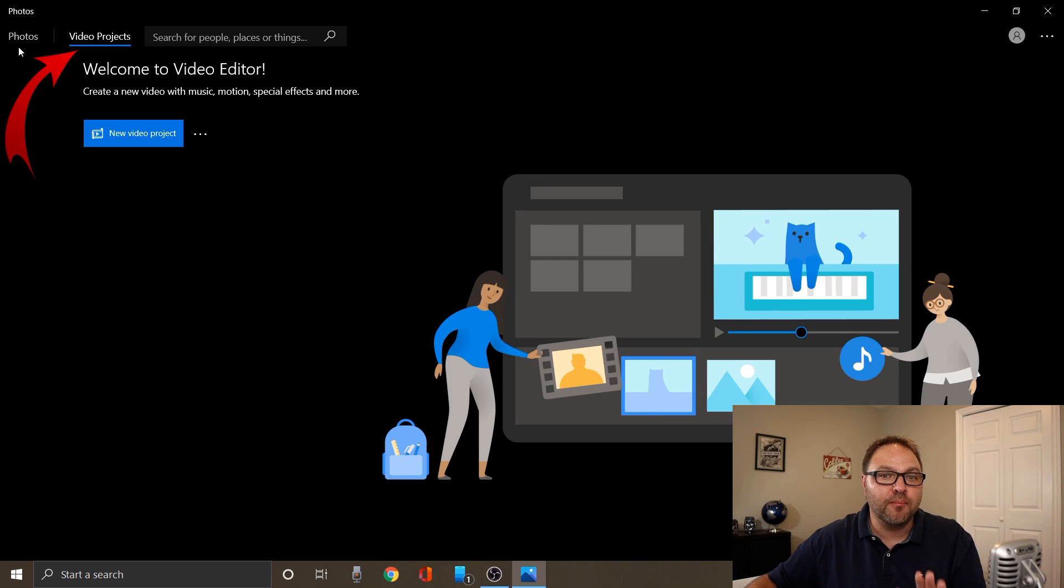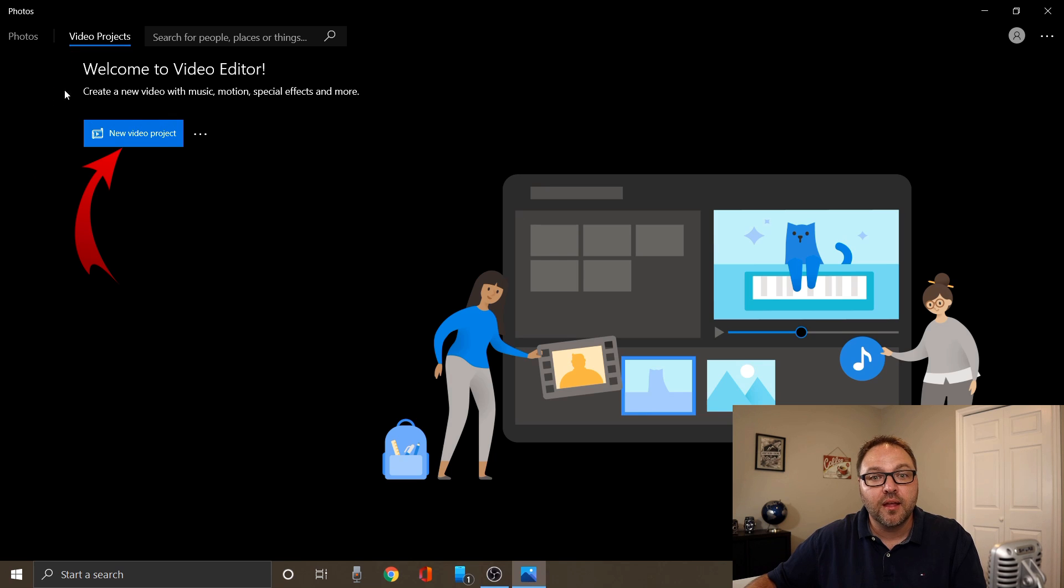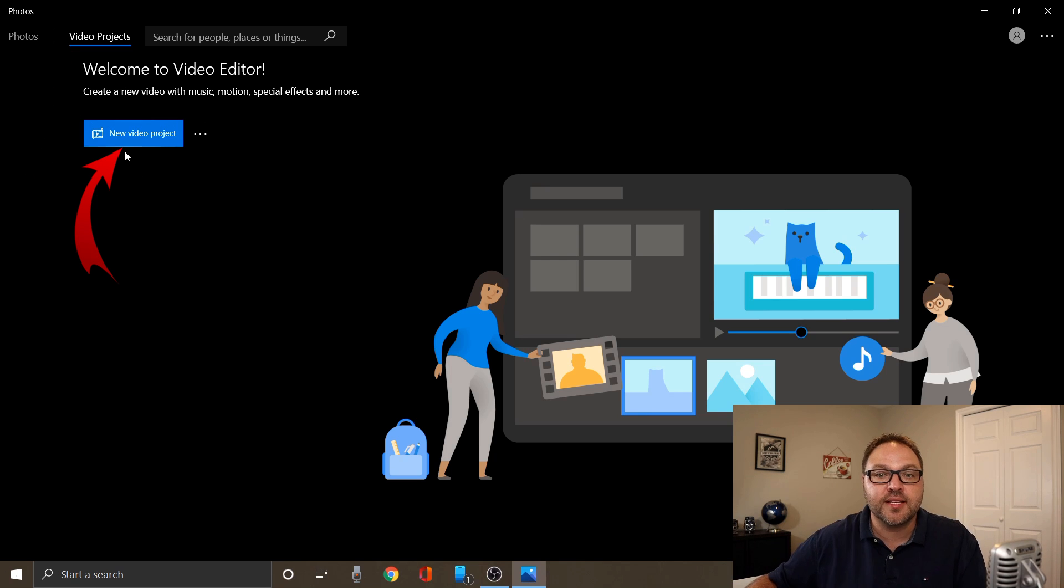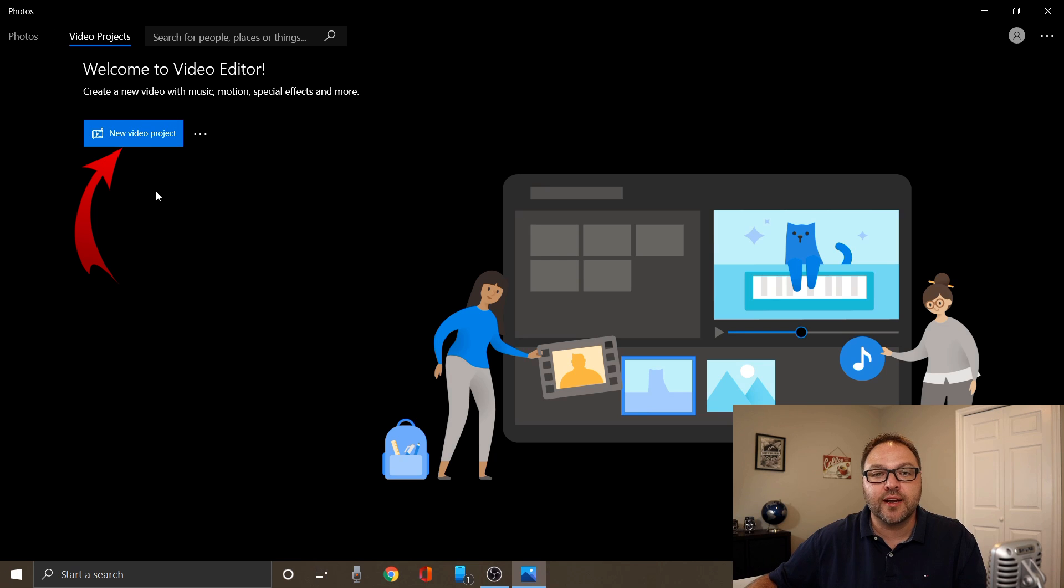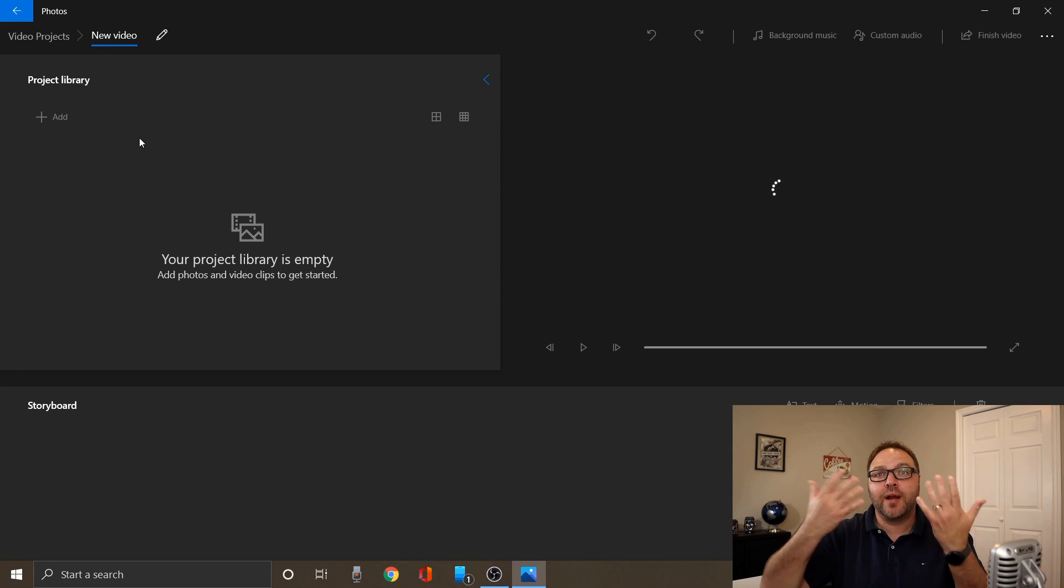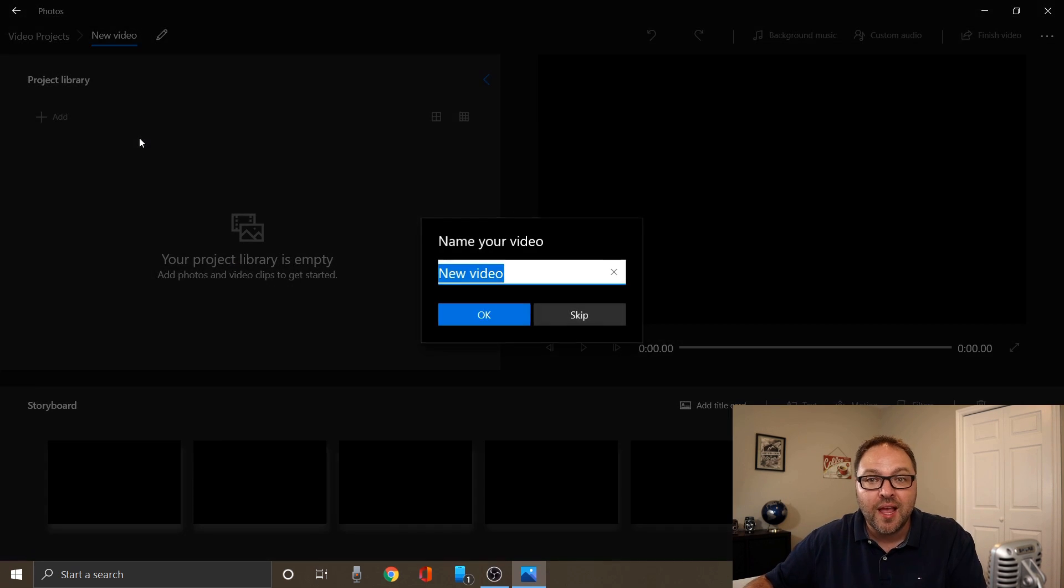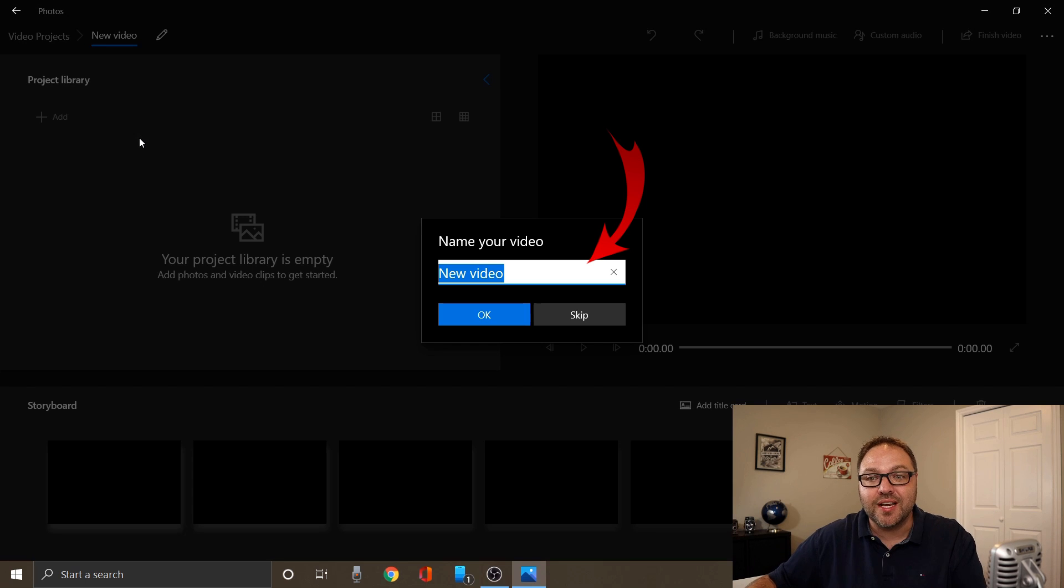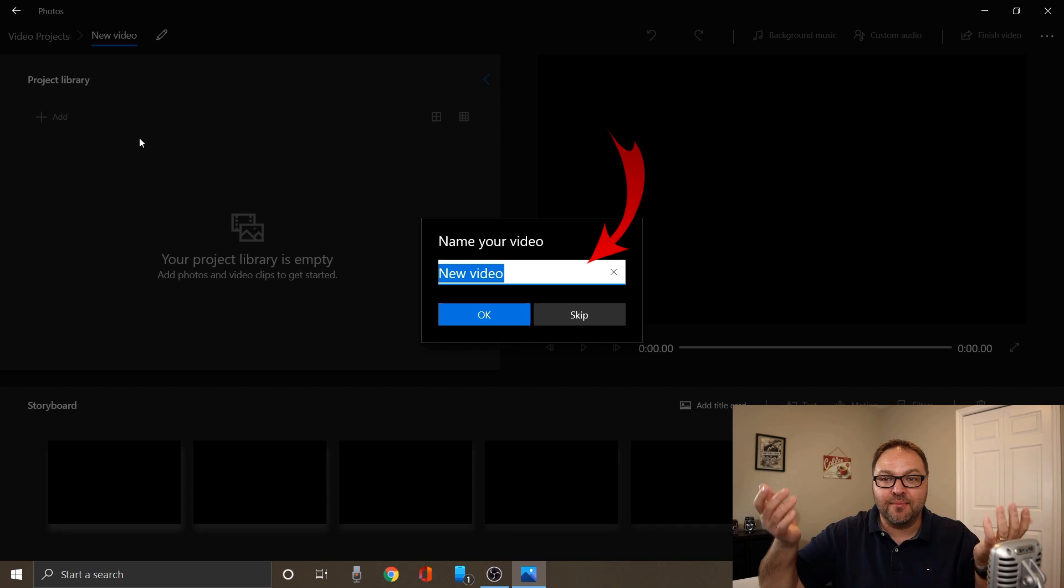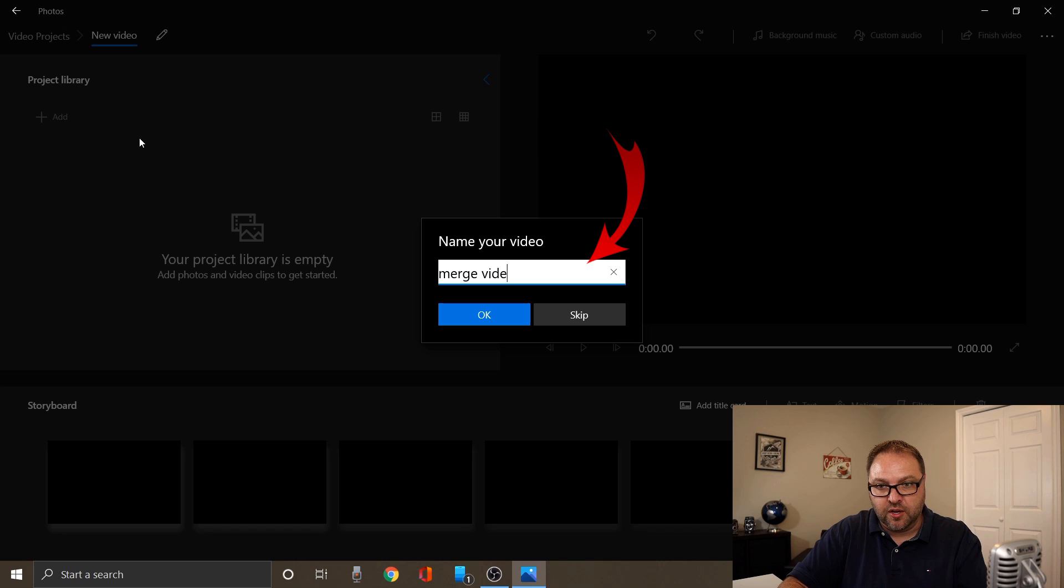Now it's part of the photos app in Windows 10, so it does say photos here at the top. Make sure video projects is selected here and you're gonna see a small blue rectangle that says new video project. Go ahead and left click on that. It's gonna open up a new video project for you and ask you to name it. You can name this whatever you like. I'll just call it merge video, and then just go ahead and click OK.